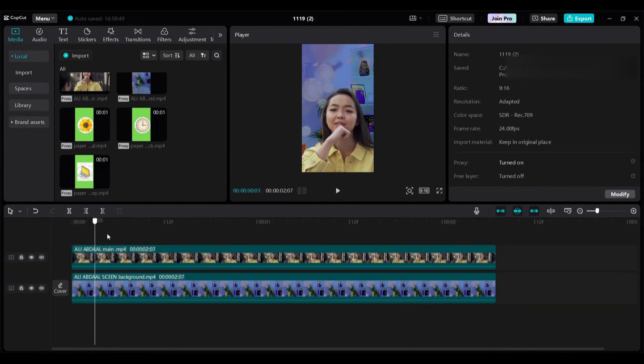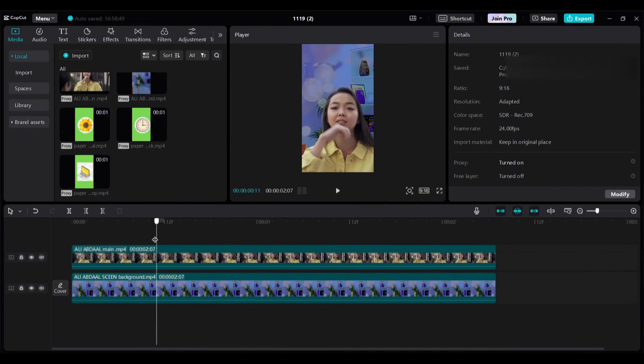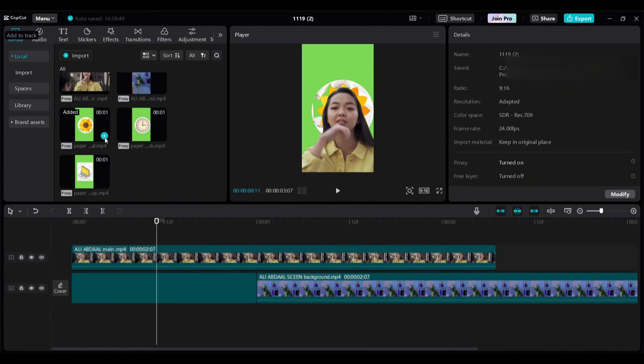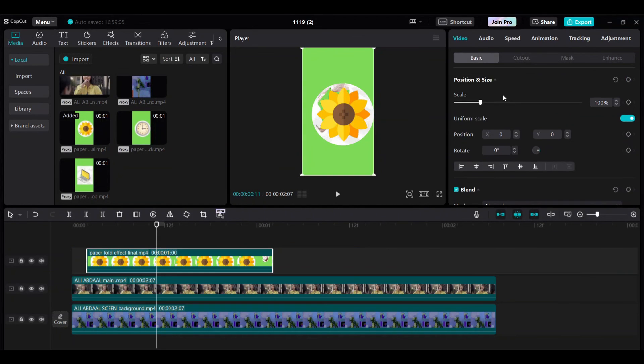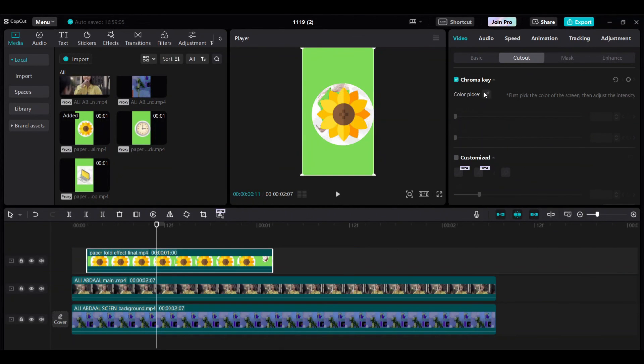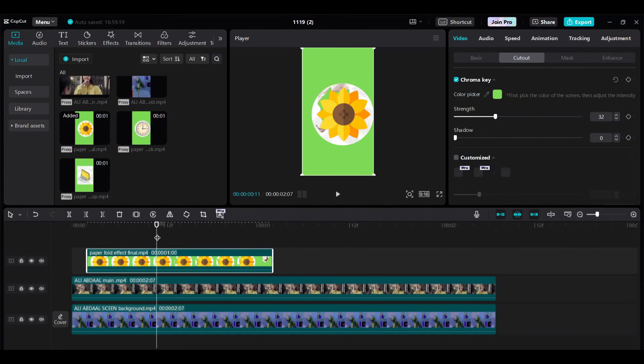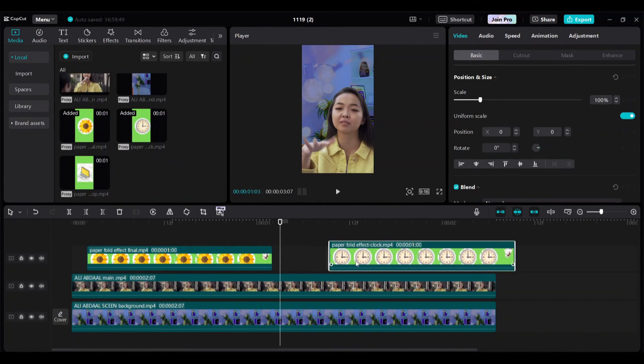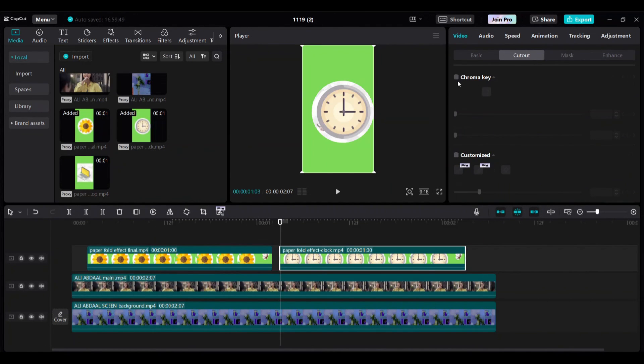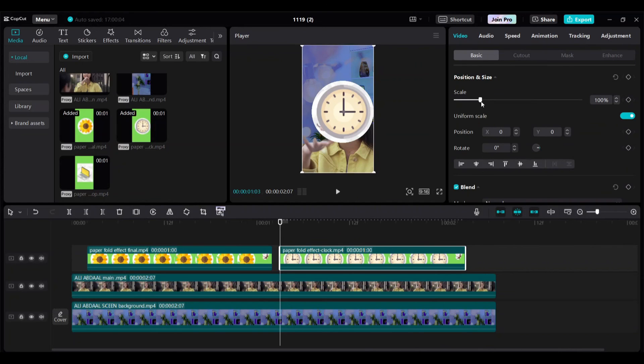Open new project. I already added here talking person and background. And add exported green background PNG file. Cutout category then select chroma key to make the background transparent. Repeat the same steps to add other two green background clips here.